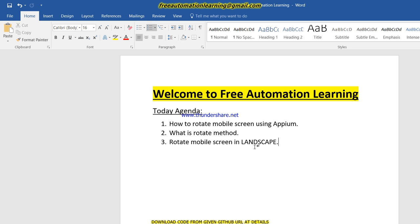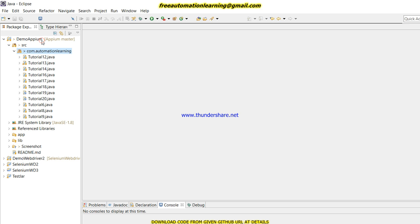We should test our application in both modes. So how can we handle this rotation in mobile automation using Appium? Today's agenda is: how to rotate the mobile screen using Appium, what is the rotate method, and I will write the code to rotate our current screen into landscape mode.